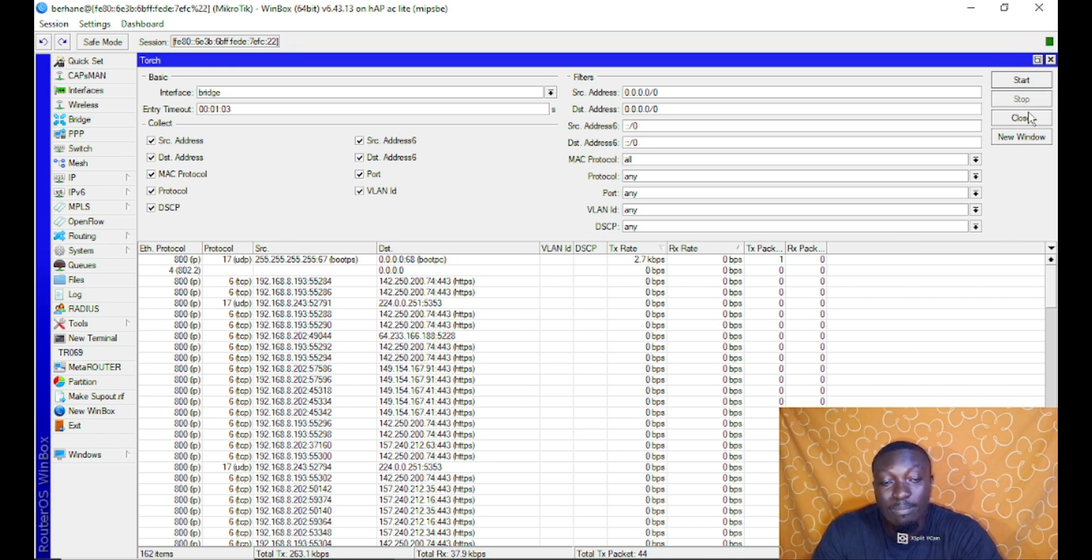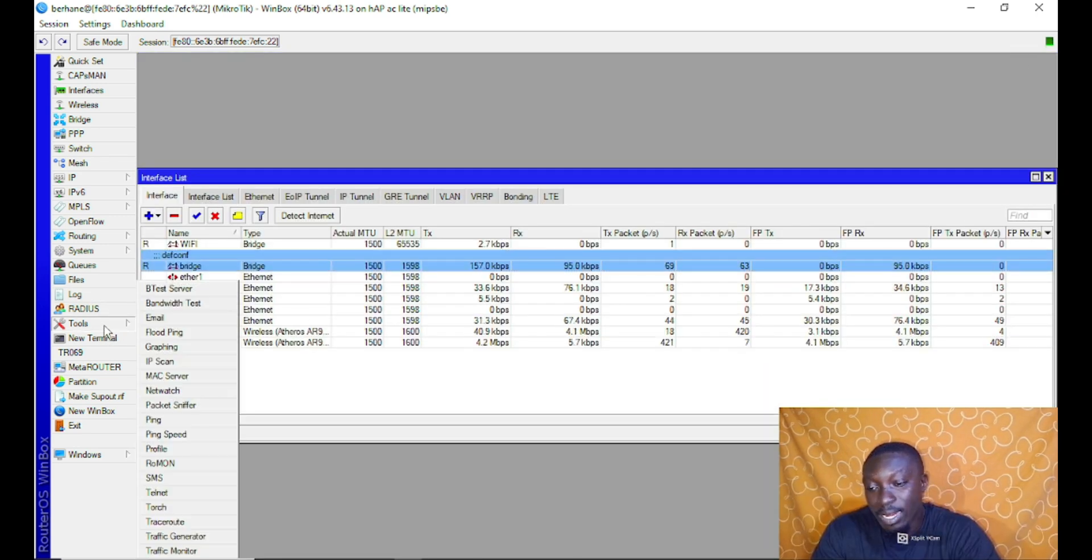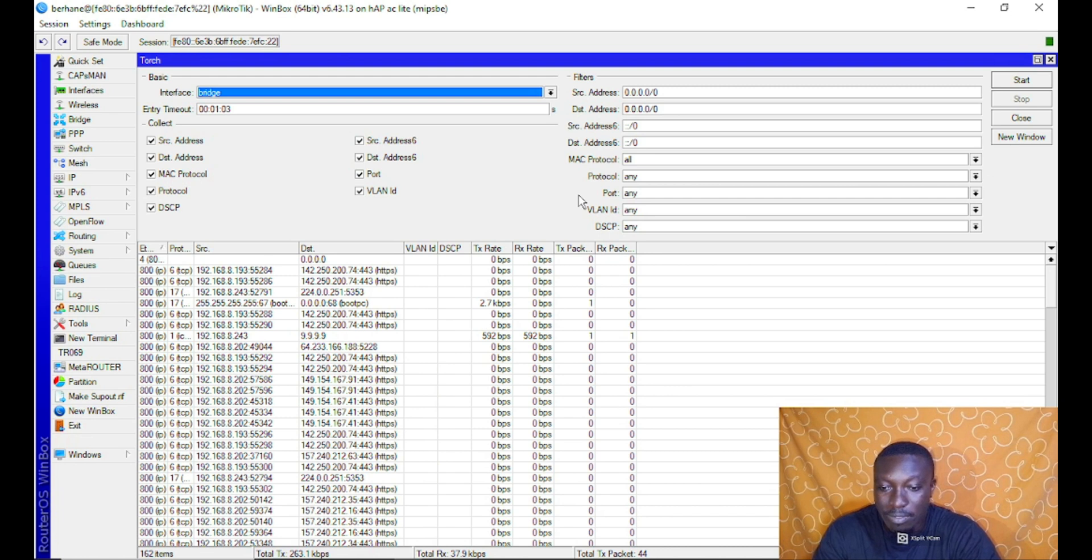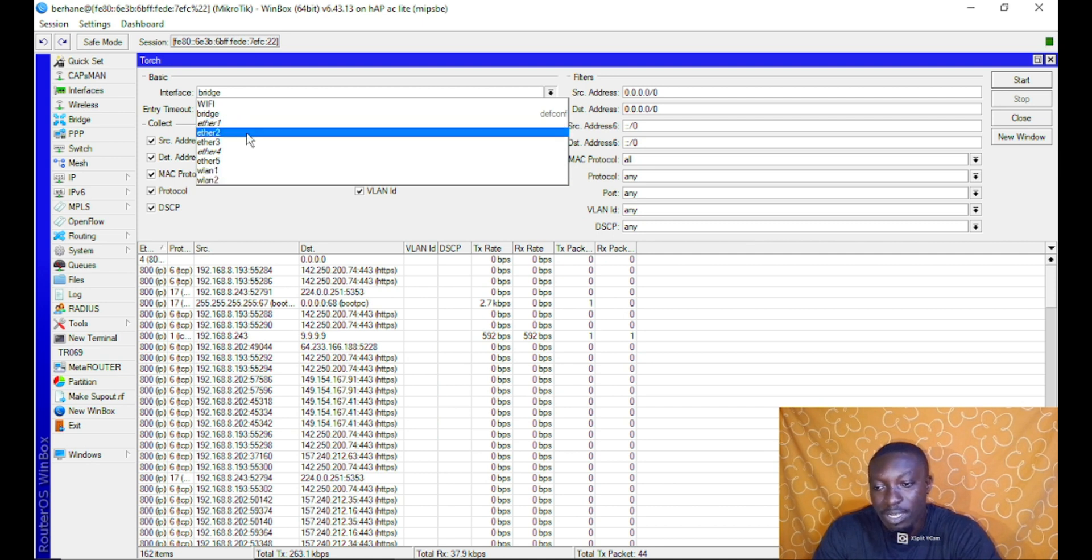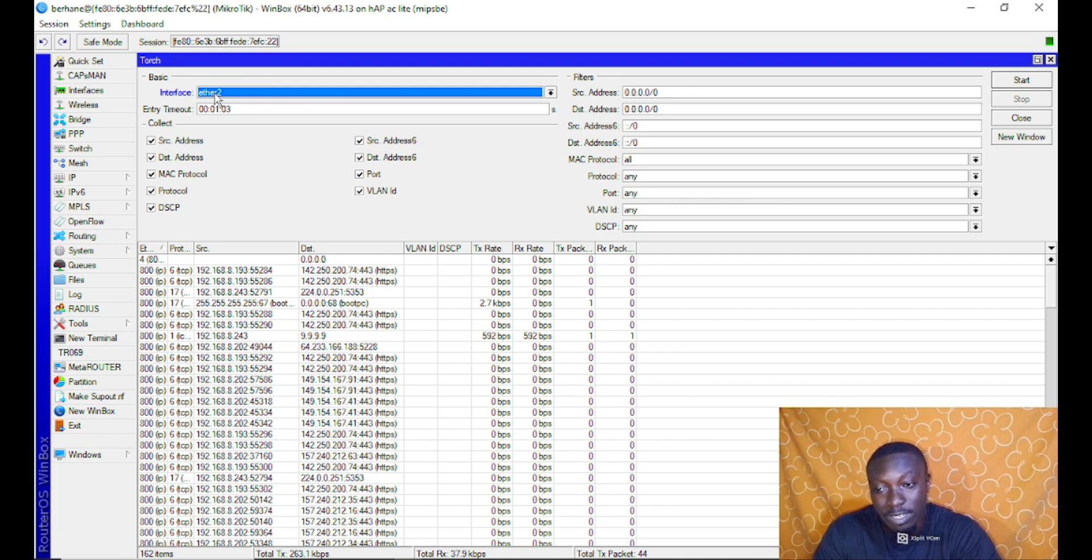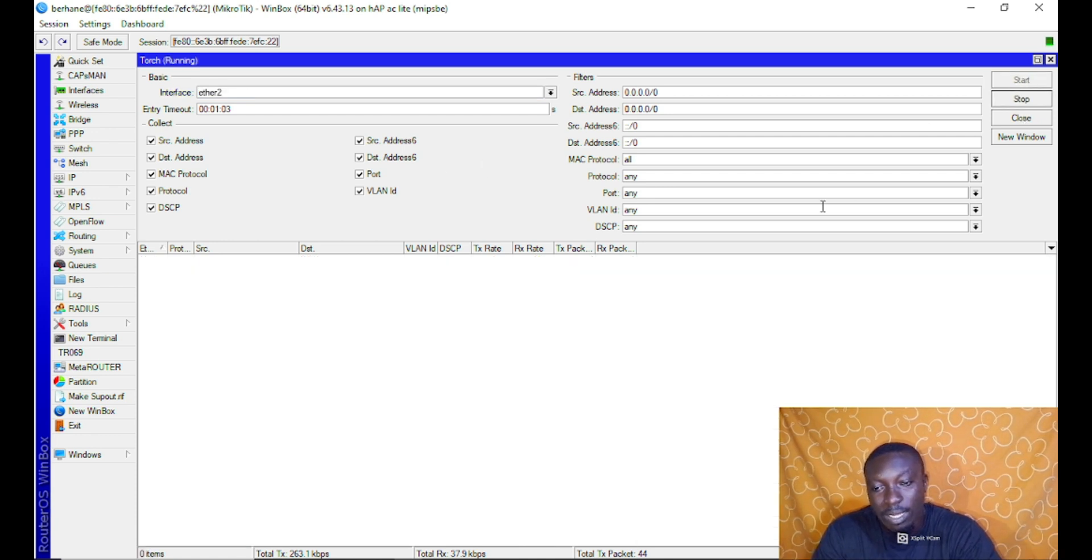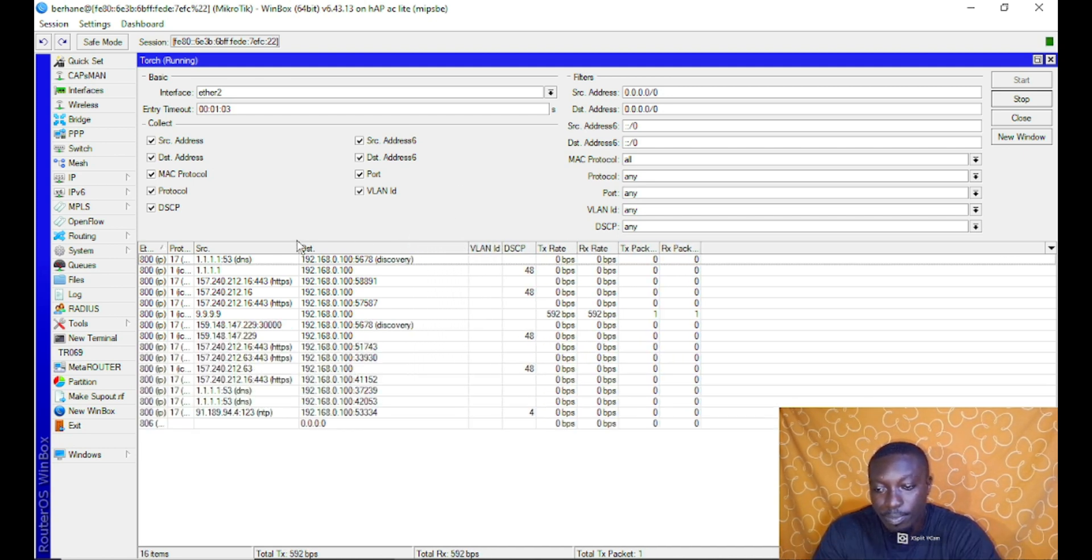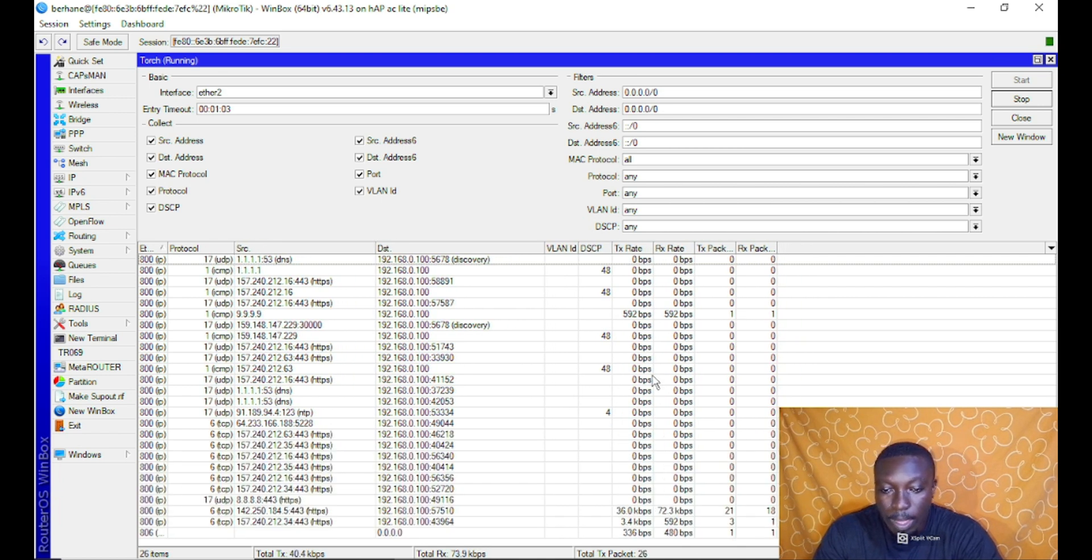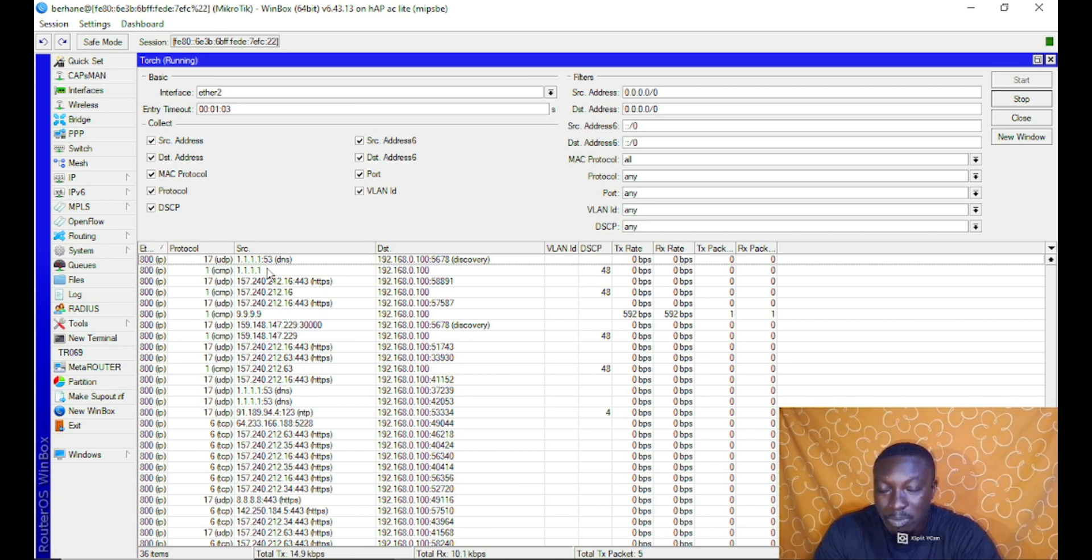Now the second place which I said we can locate the torch tool is under tools, and it's actually the same interface you see. Nothing changes. You can always come here and change the interface. Let's say I'm going to use this interface, which is my WAN, my internet interface, and so we are going to scan it and see where mostly I browse to. I just did that scan and you can see there are a whole lot of traffic going on here with the port numbers and the type of protocols they use.